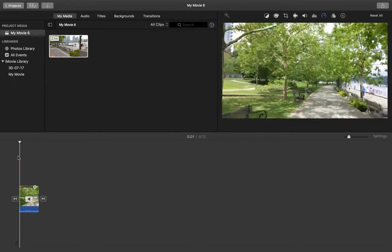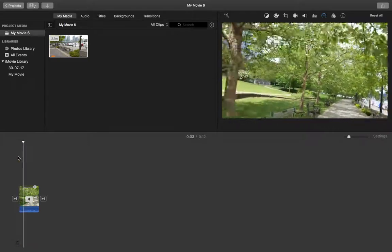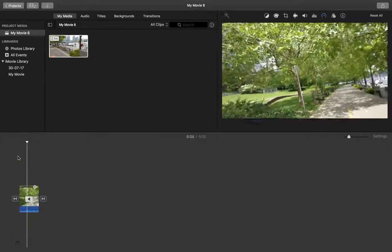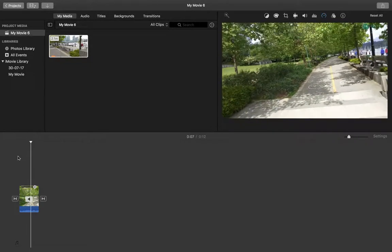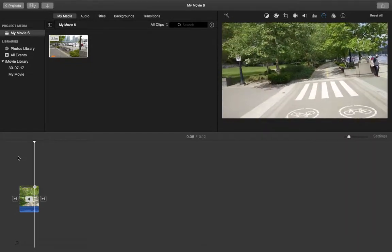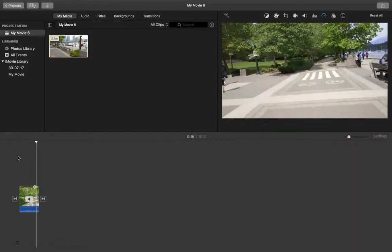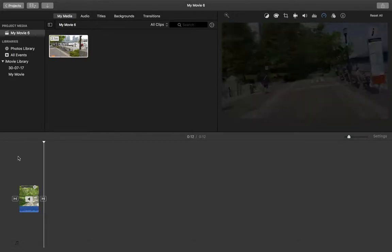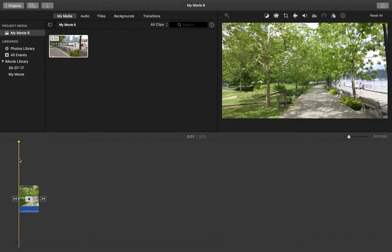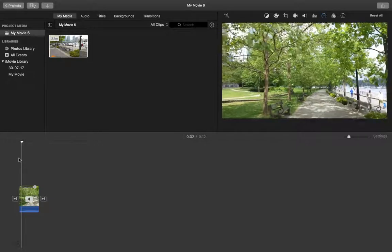Now you can see it's playing in reverse direction. This is how we can reverse a video clip in iMovie. Please subscribe to my channel, like and share the video. If you have any doubt, please comment.